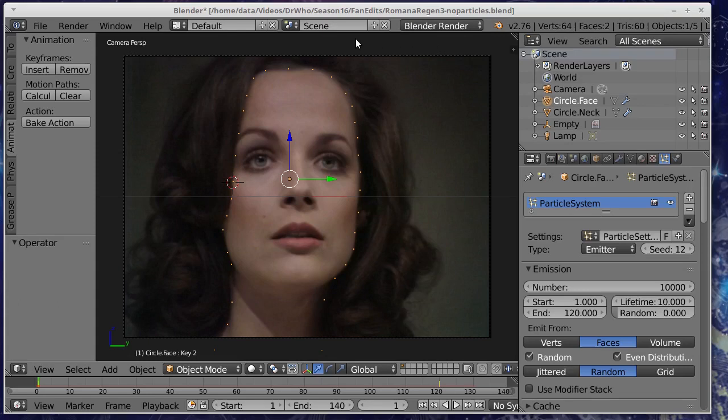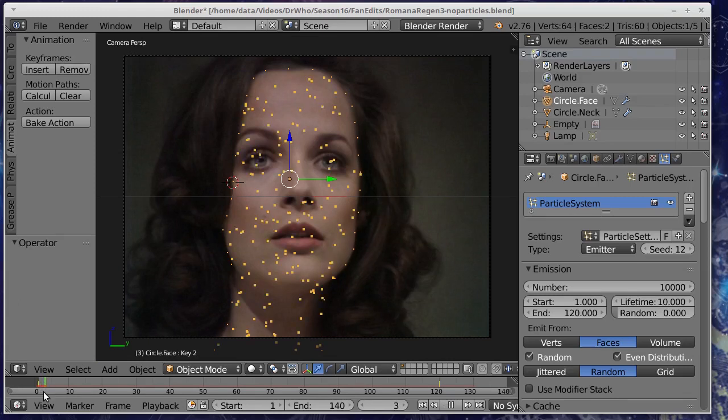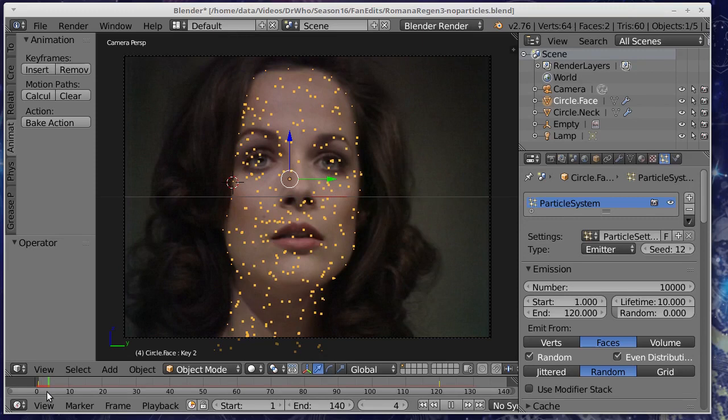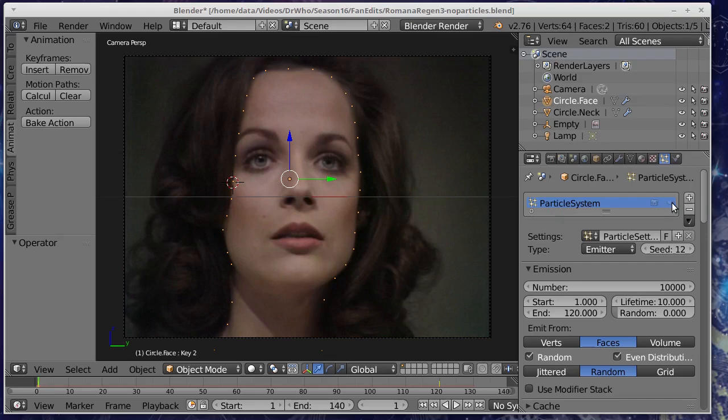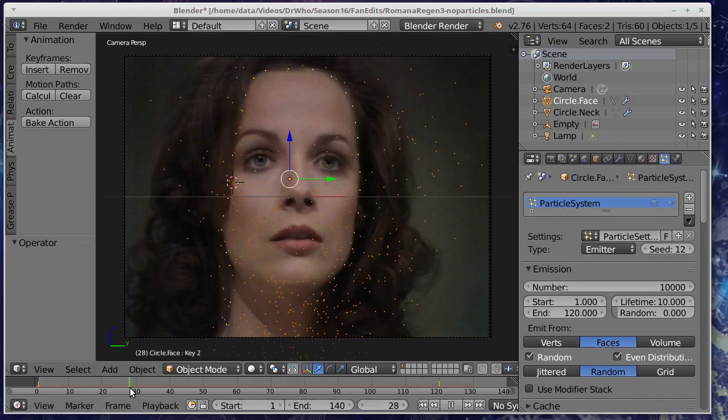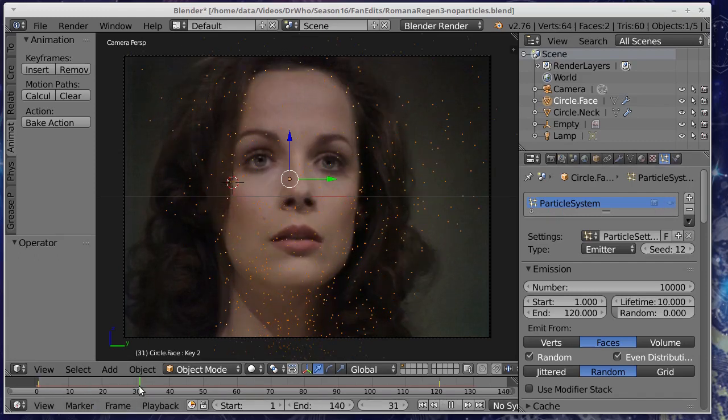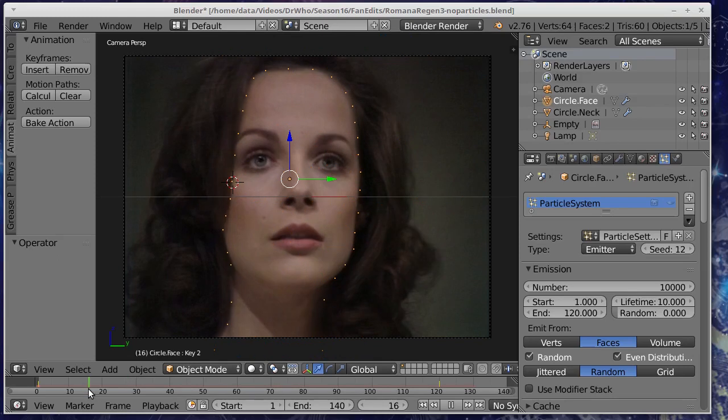This is a regeneration of Romana that we're doing and we're going to do two different particle effects. One is producing a glow from the face and I'll just switch that one off now so that we can see the other effect which is there's going to be particles shooting up from the bottom there near the base of the neck.